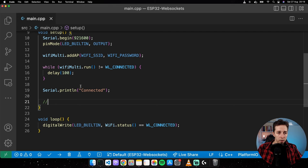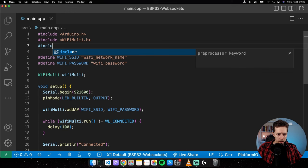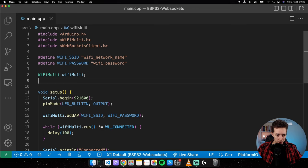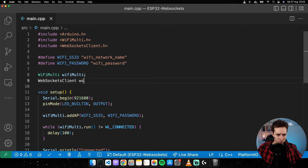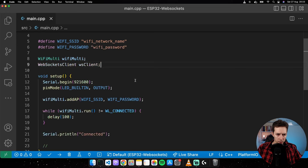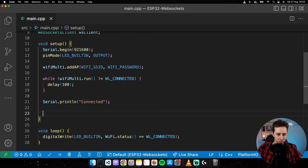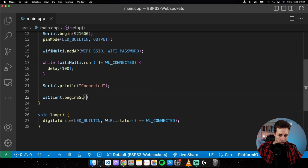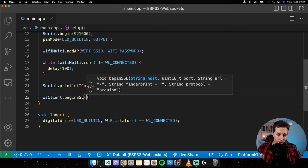Now I need to include the WebSockets library — WebSocketsClient — and create an instance of it, calling its constructor. I'll type WebSocketsClient and call it wsClient. The next step, right after the println connected, is to type wsClient.beginSSL, which establishes a secure connection with the WebSocket server. AWS API Gateway WebSockets gives us a secure URL once we create the server.